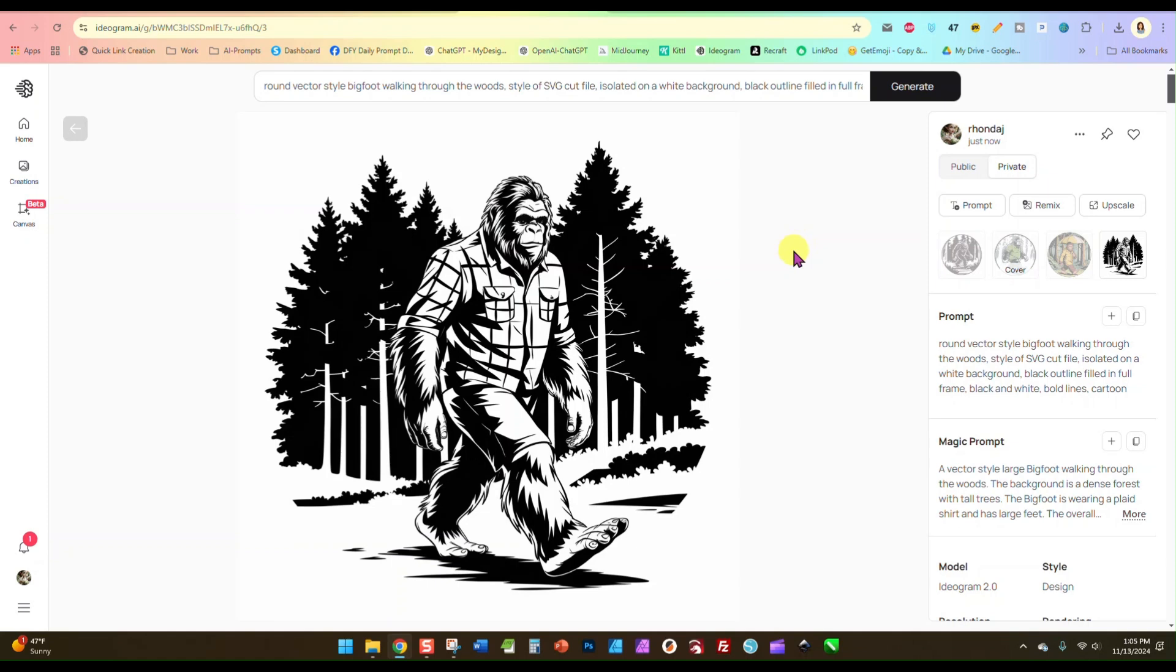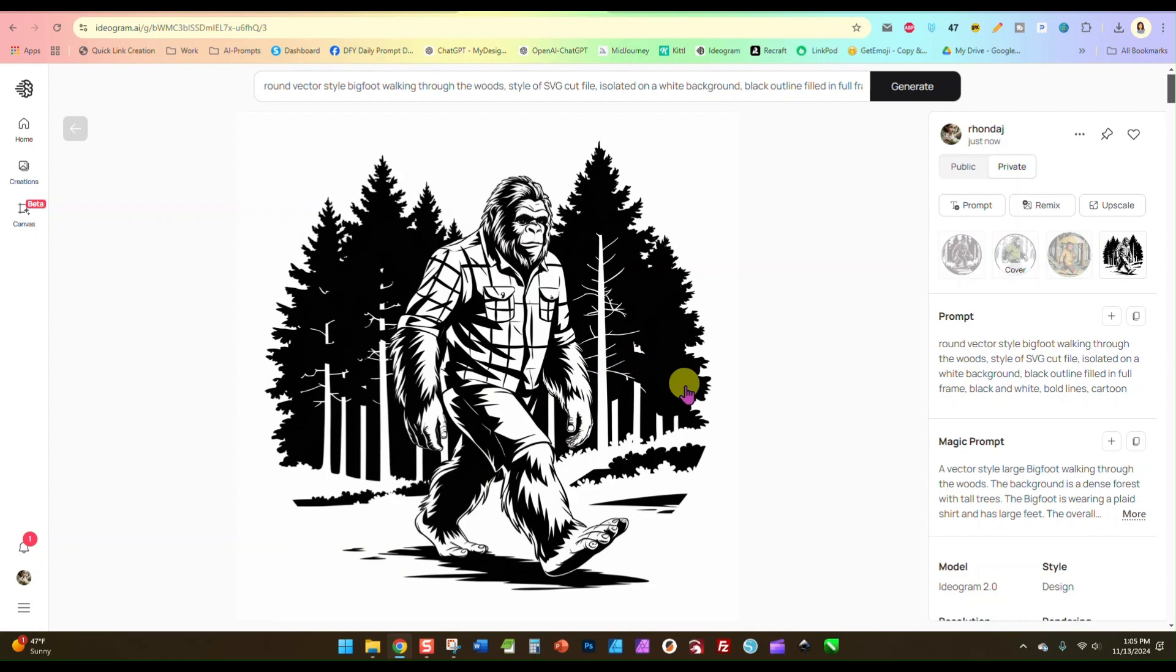Hey guys, I'm here in Ideogram today and I wanted to show you a really great way to keep your prompts organized and your images, your image examples for your prompts. So here is this Bigfoot I just created in Ideogram.